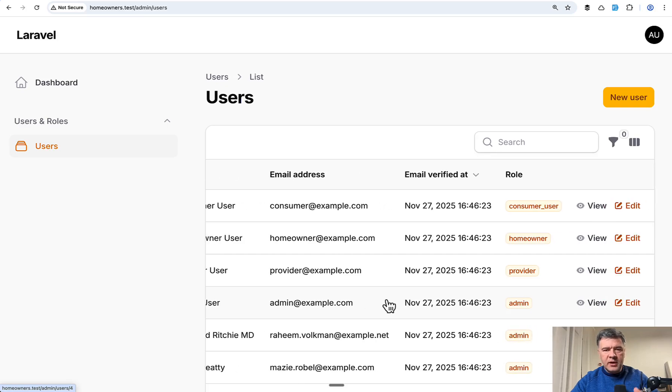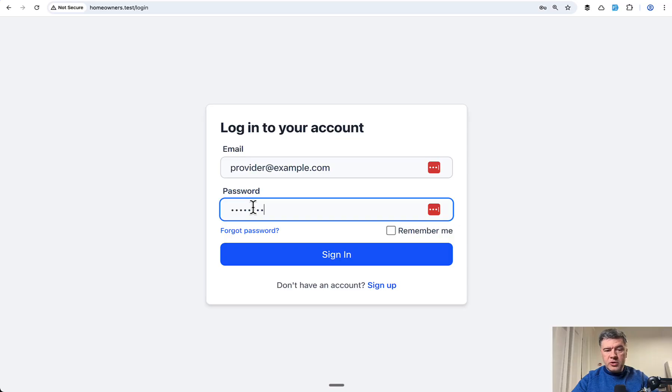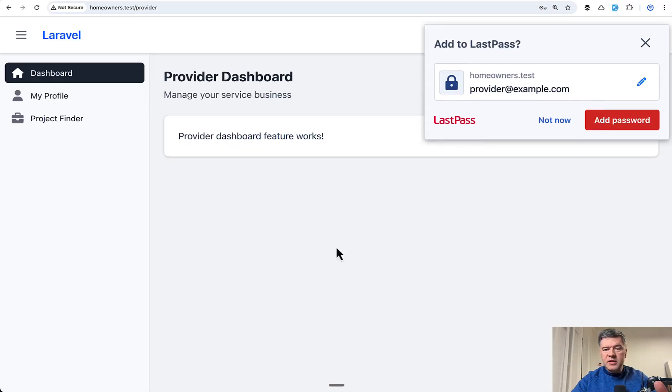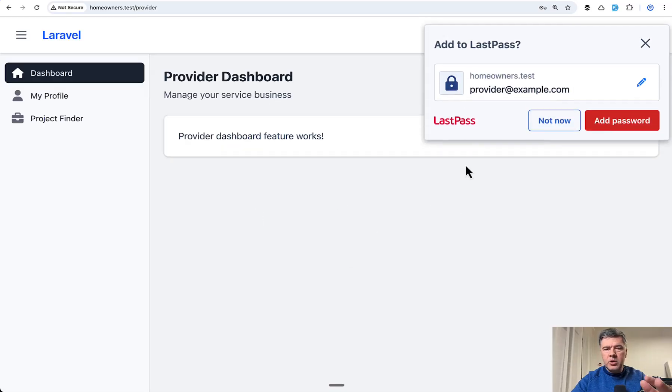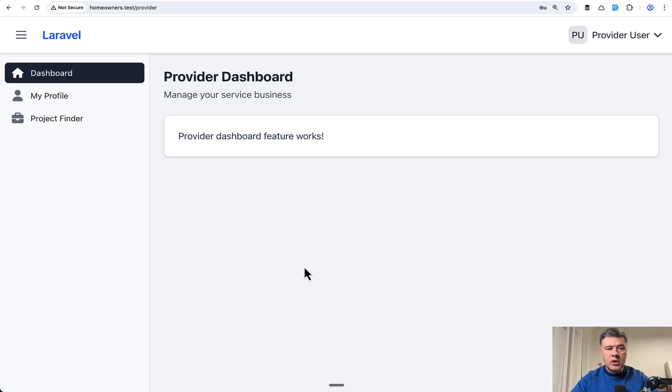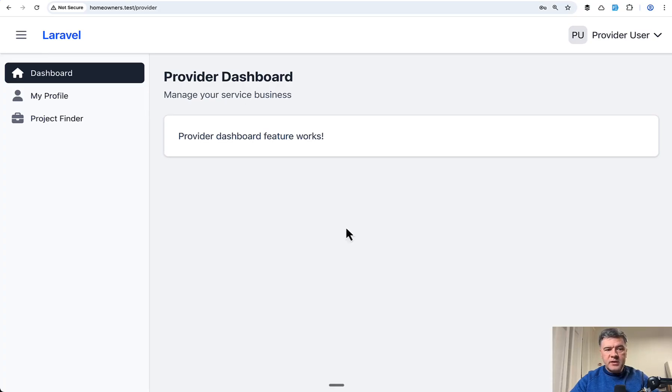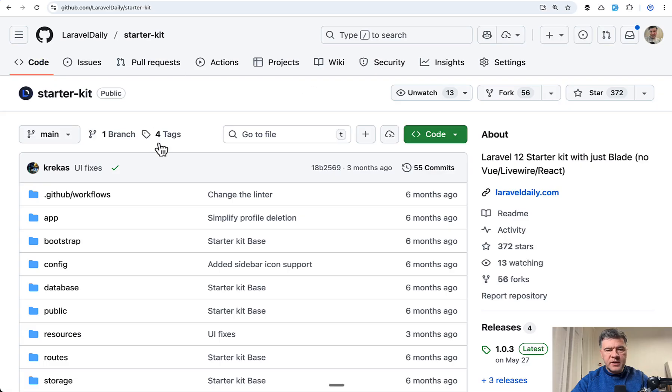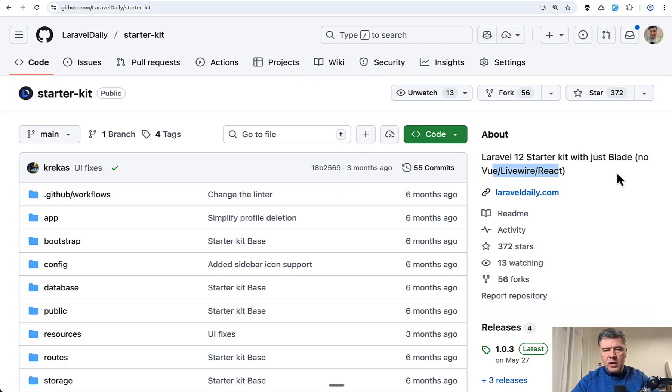But for public facing website, if some user logs in, imagine something like booking.com or similar website, you would like to have more control over visuals and branding. This is why it's outside of admin panel with a different design based by the way on our Laravel Daily starter kit, which is just Blade with no Vue, Livewire, or React required. I will link that starter kit in the description below if you want to try it out.